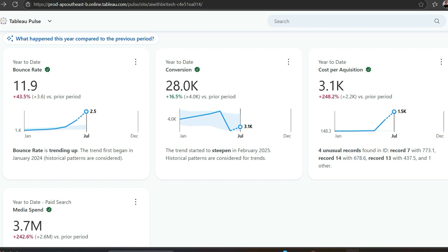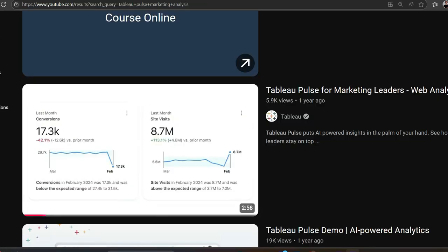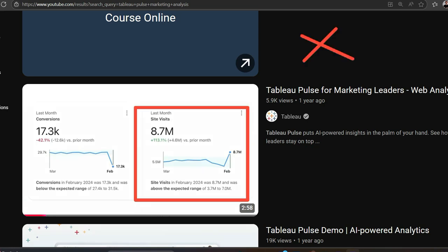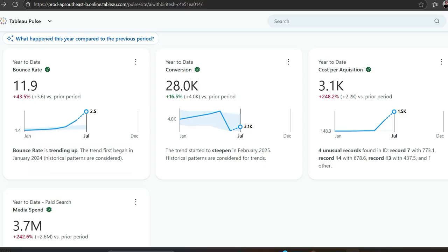Hi everyone! Sometime back I saw a Tableau Pulse video based on marketing. A great video focused on marketing leaders, but the only thing they missed was how to create these metrics. That's fine, I'm here to show you the same use case as in the video, but also how you create these metrics.